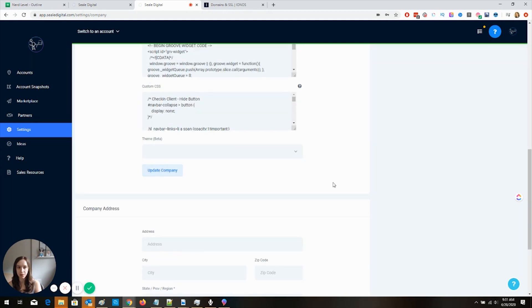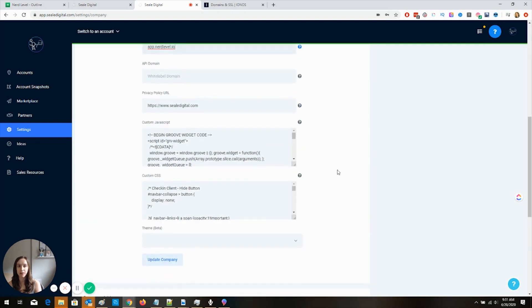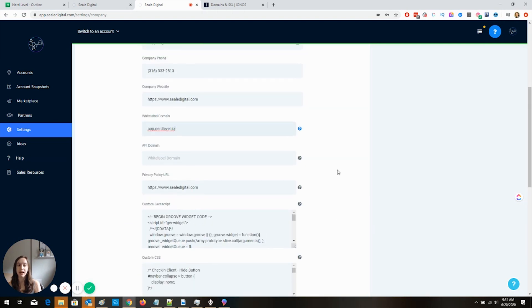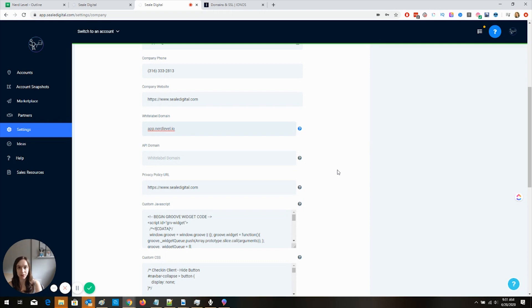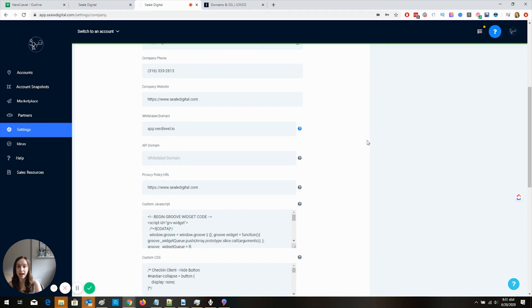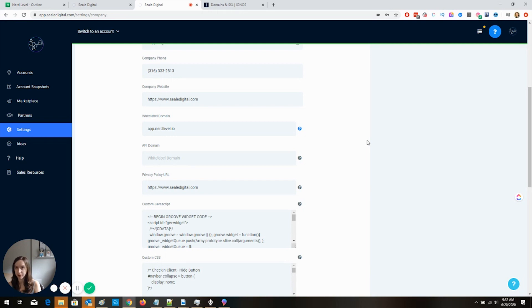Now, this is very important, guys. You are going to have to make sure that from now on, when you are logged into high level, you are logged into your white label domain. That means don't go to app.gohighlevel.com anymore. Don't do that because it's going to break a bunch of stuff and it's going to look weird and it's not going to work right. I promise. I've done it before.